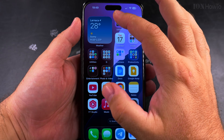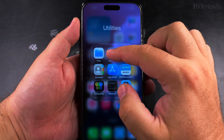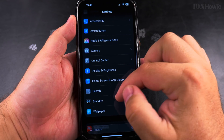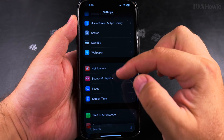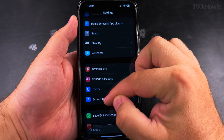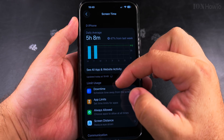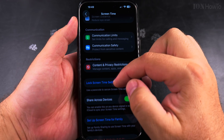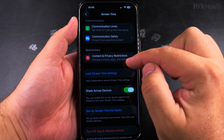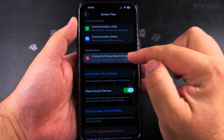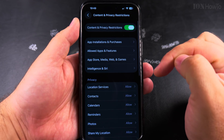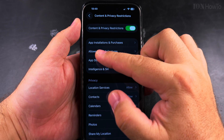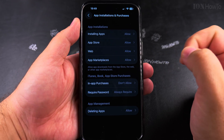To enable in-app purchases, go into the Settings app. In Settings, look for Screen Time, then go through Content and Privacy Restrictions, and then App Installations and Purchases.